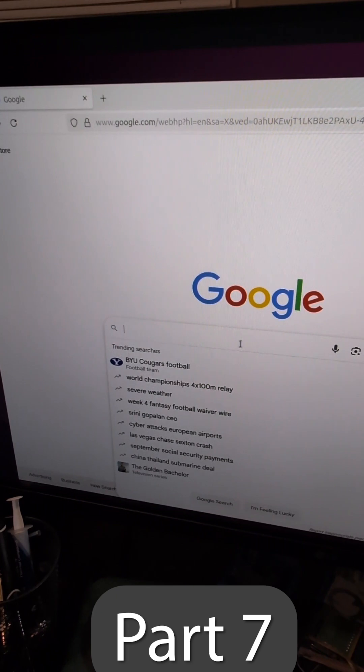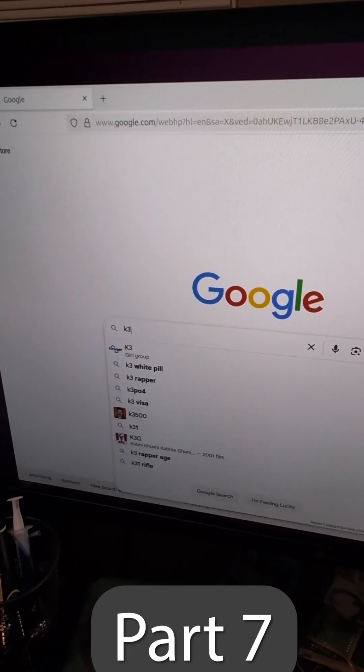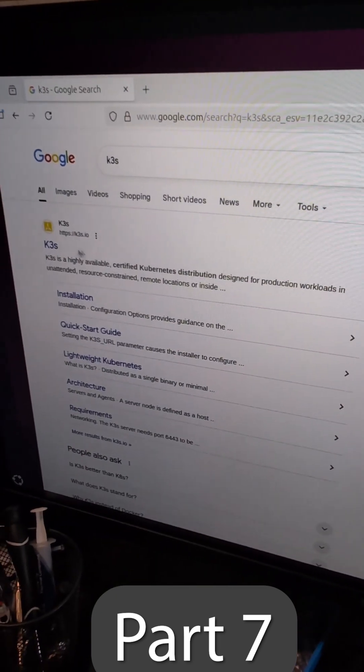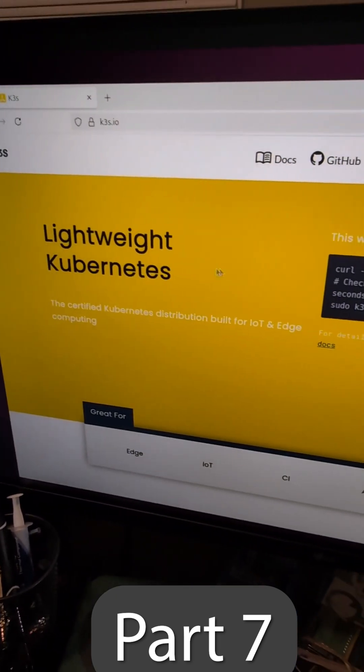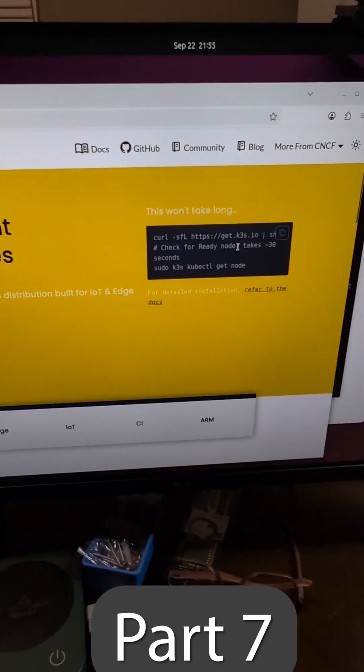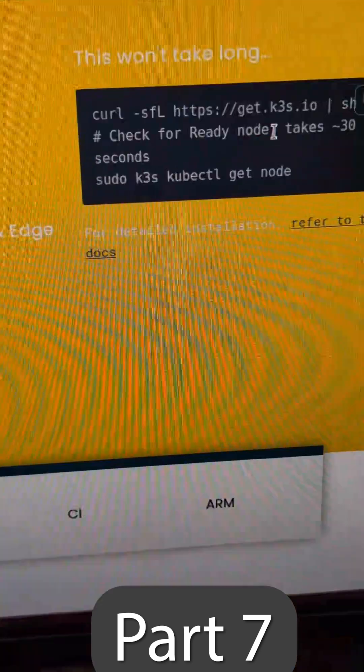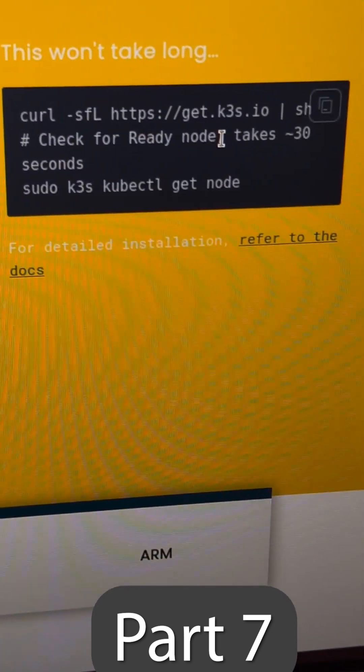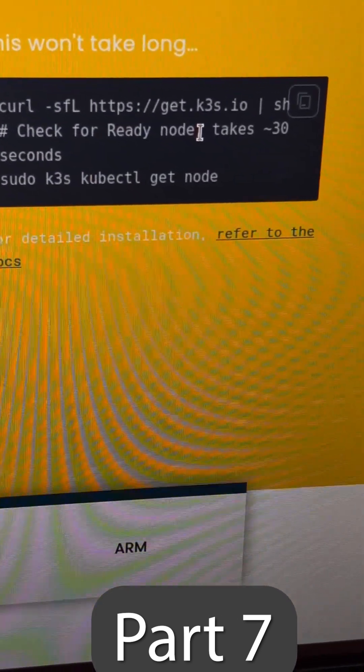The system we will be running is K3S. This is a specific Kubernetes distribution that is really great. And that is the entirety of the command to install the entire thing right there.